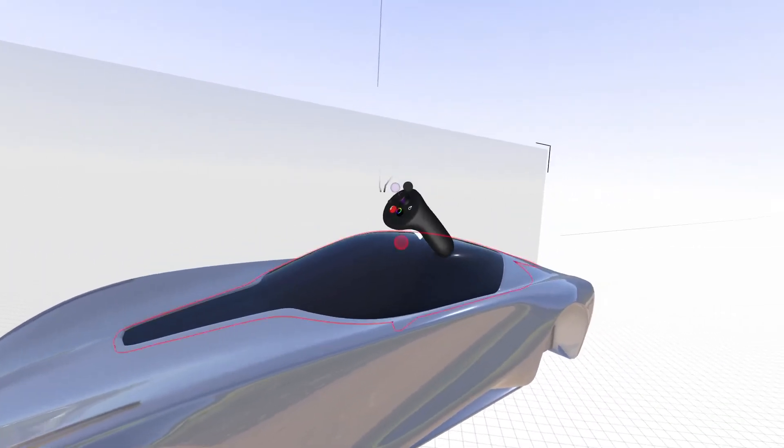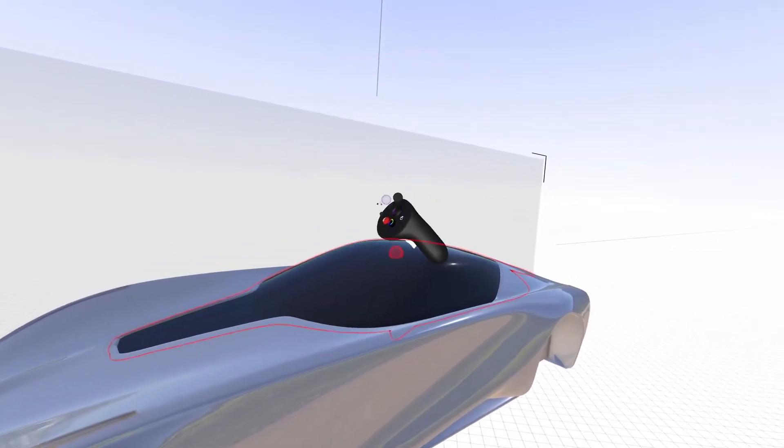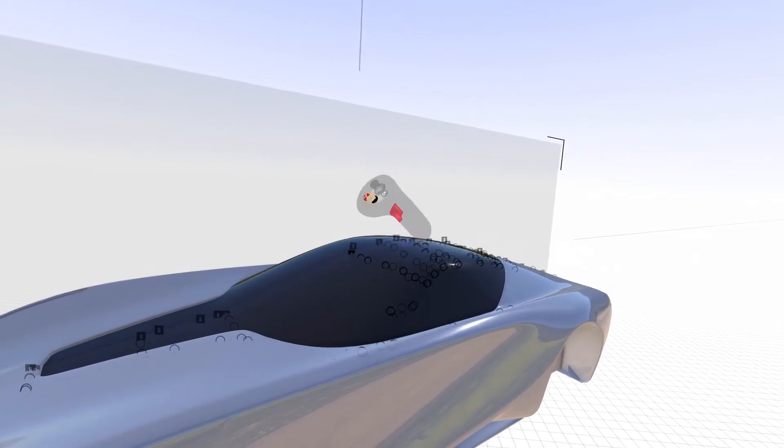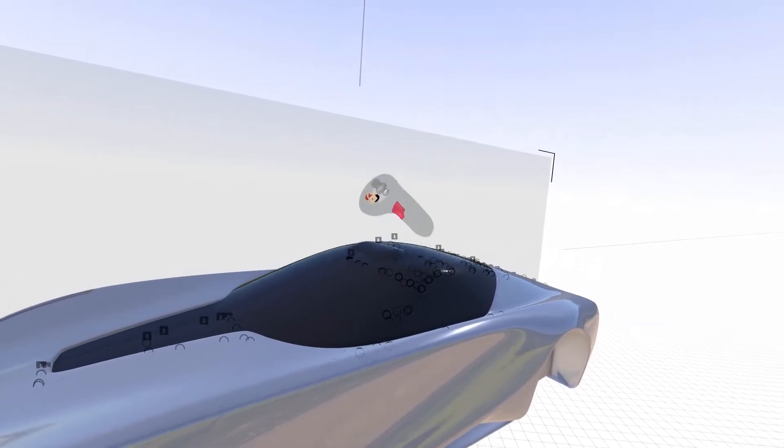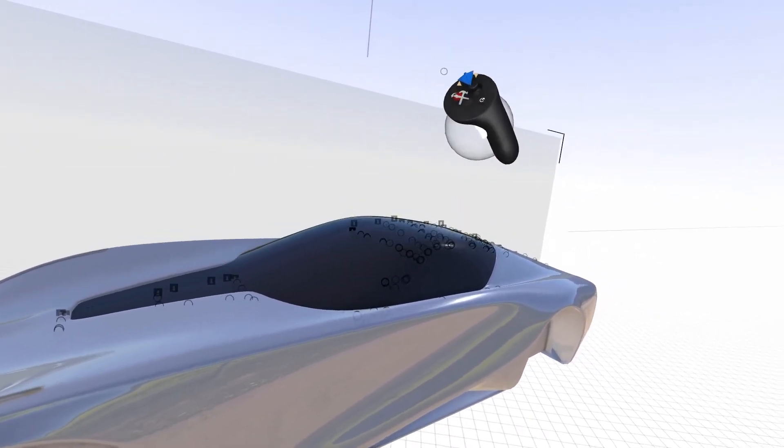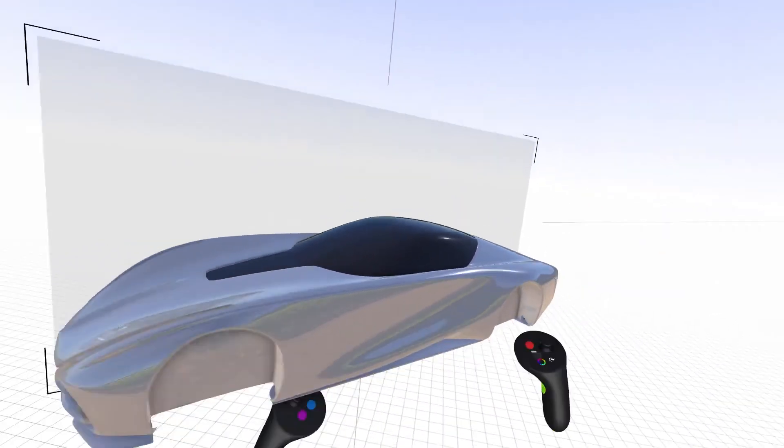Now you have a fully editable Sub-D model in GravitySketch that you can see and experience in full-scale virtual reality.